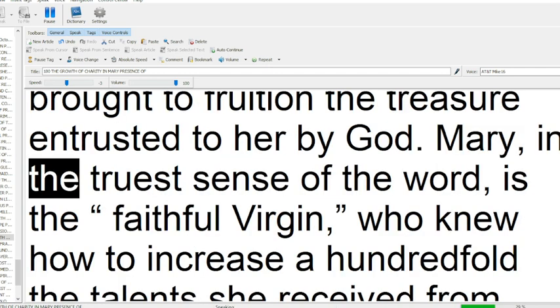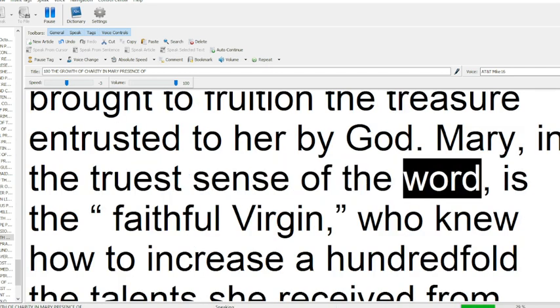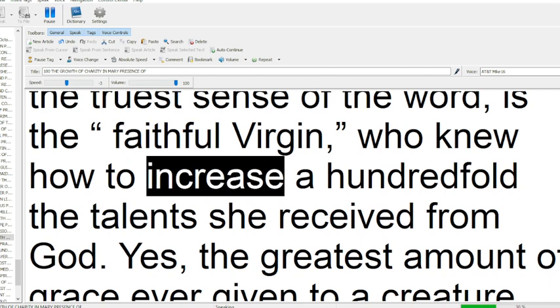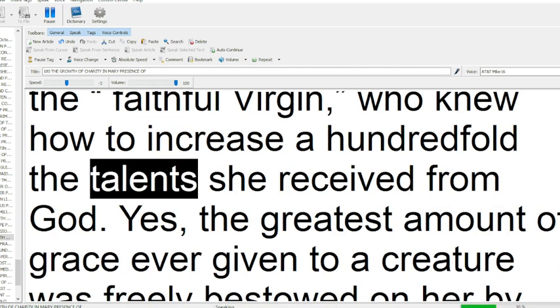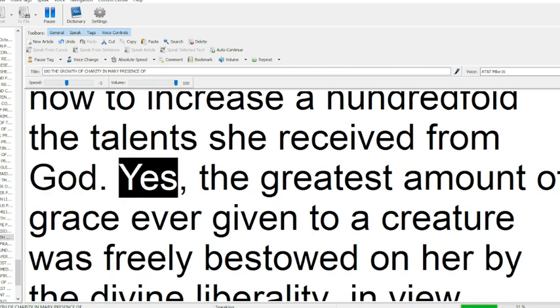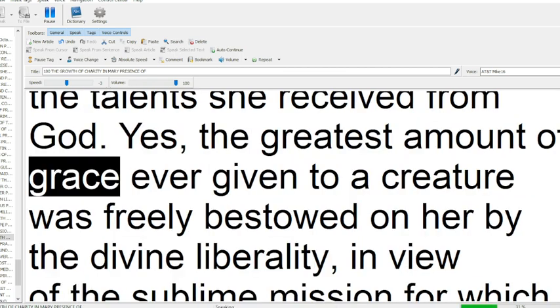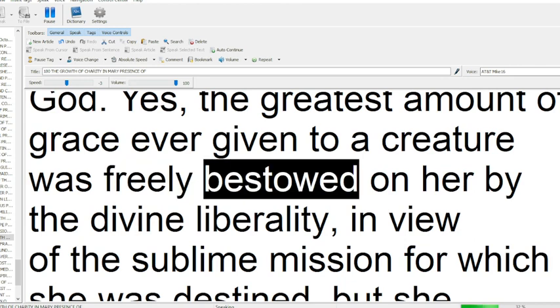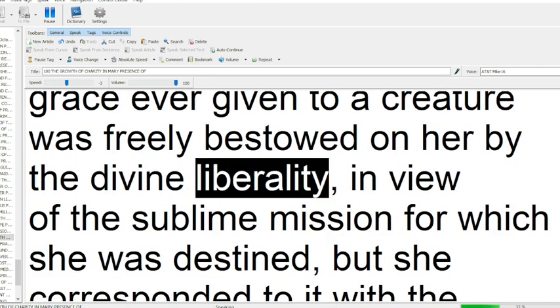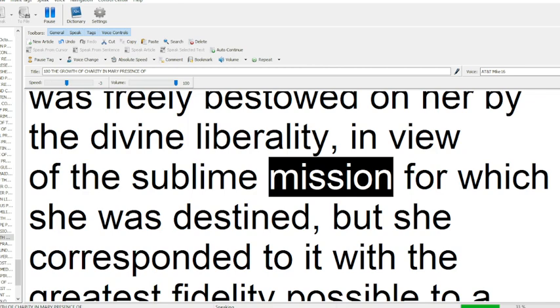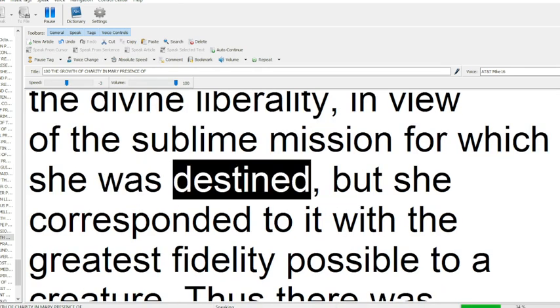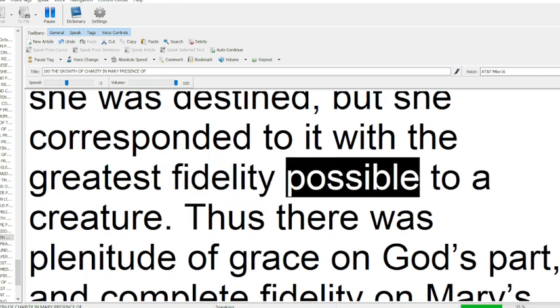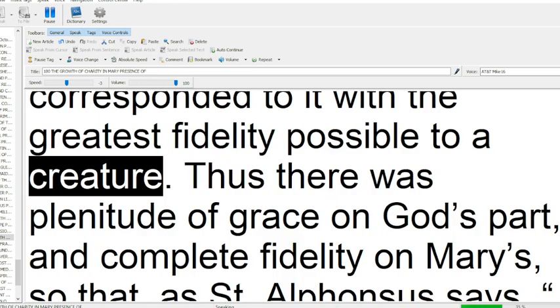Mary, in the truest sense of the word, is the faithful Virgin, who knew how to increase a hundredfold the talents she received from God. Yes, the greatest amount of grace ever given to a creature was freely bestowed on her by the divine liberality, in view of the sublime mission for which she was destined, but she corresponded to it with the greatest fidelity possible to a creature.